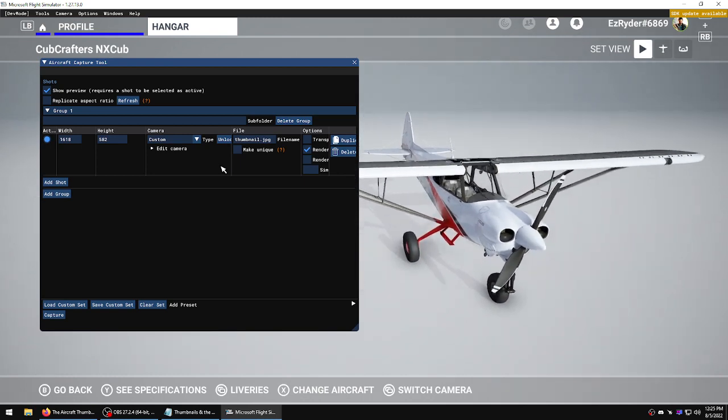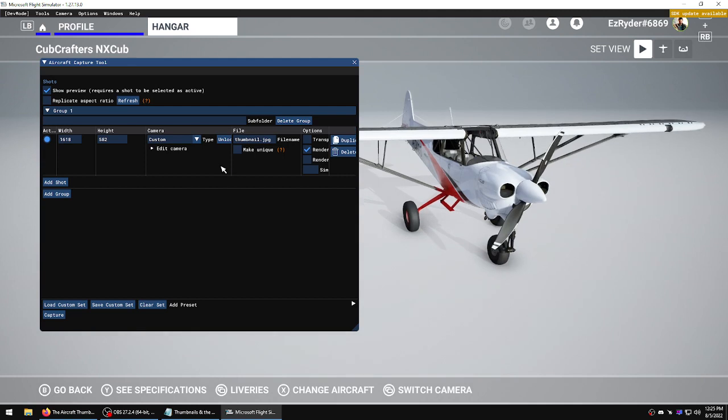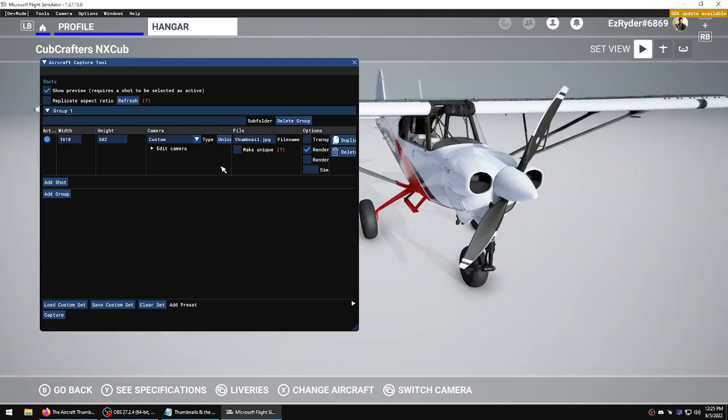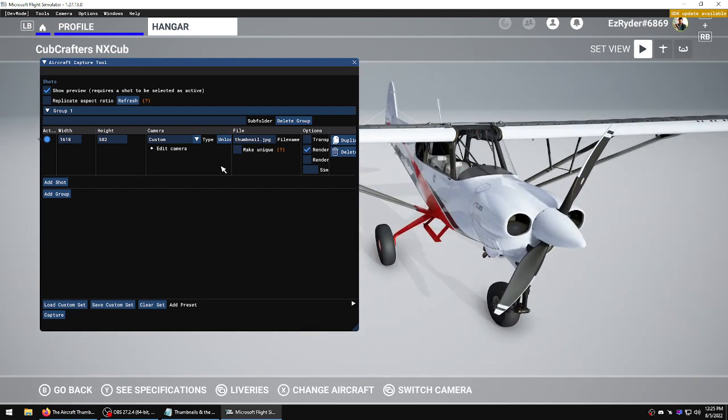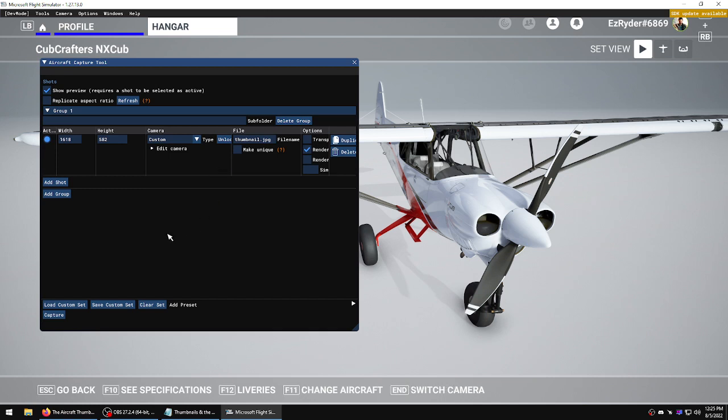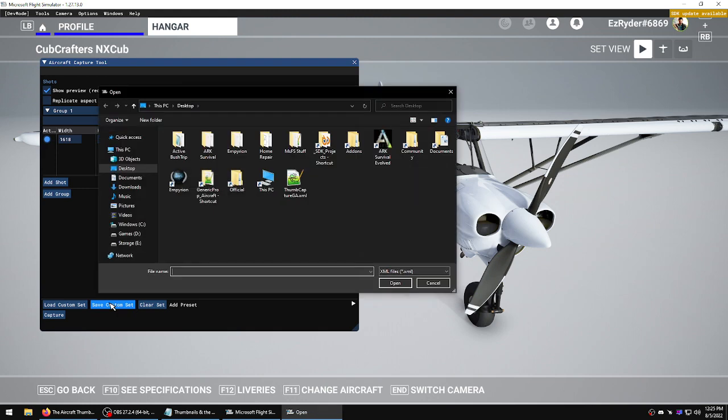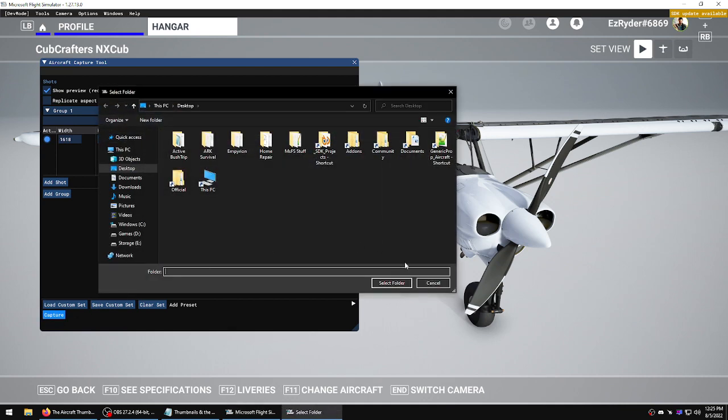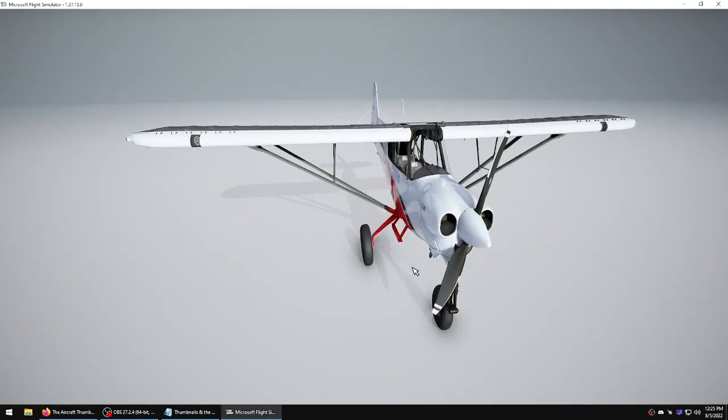Now you move it like you would any drone camera. You just get it where you want it. We have the sizes and everything. We can save this. Let's call this quick save.